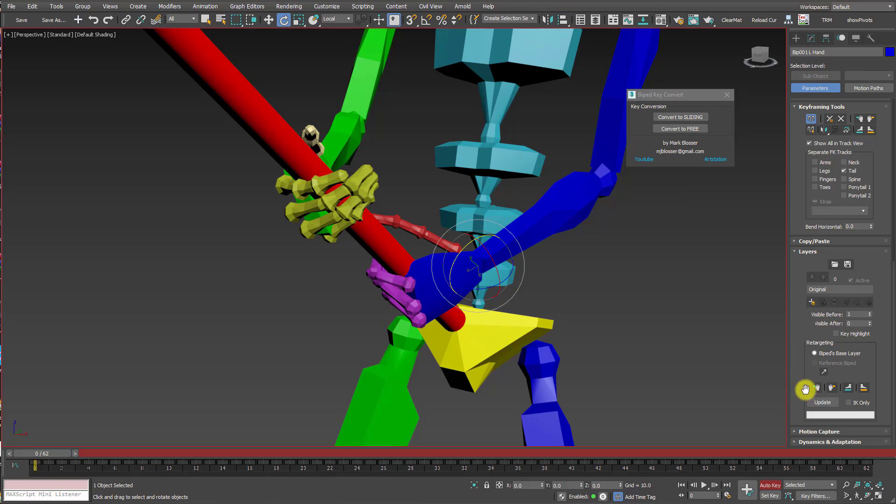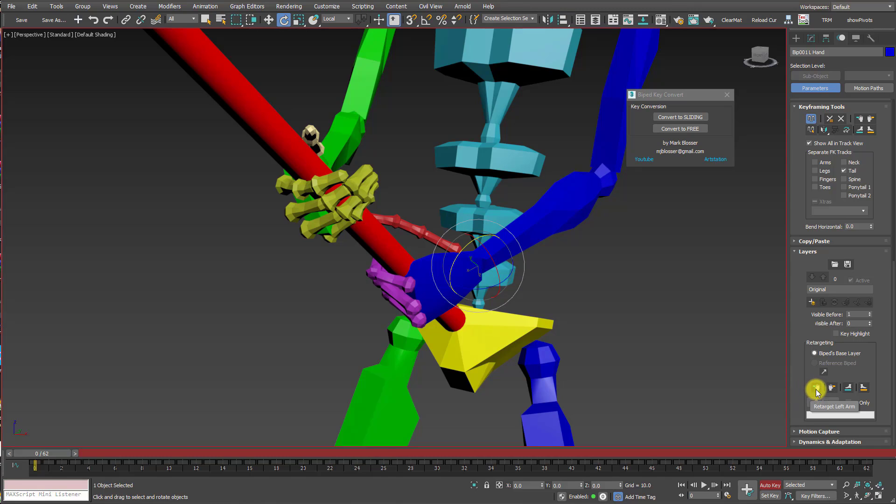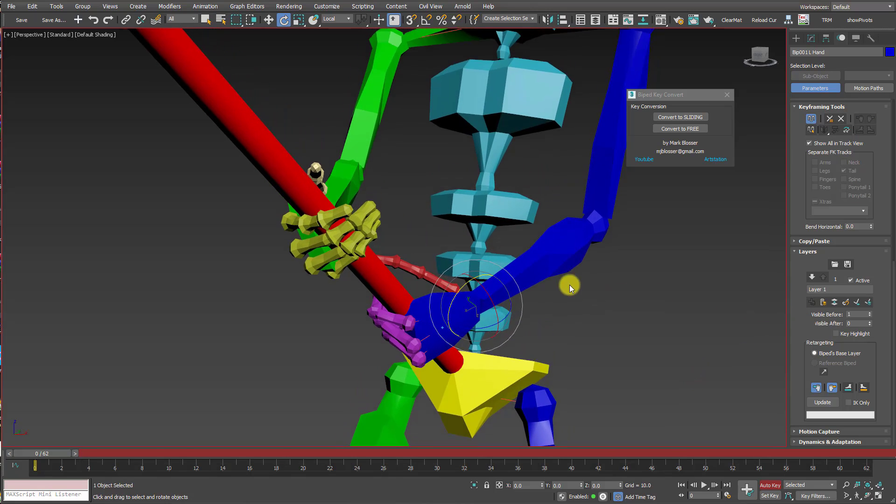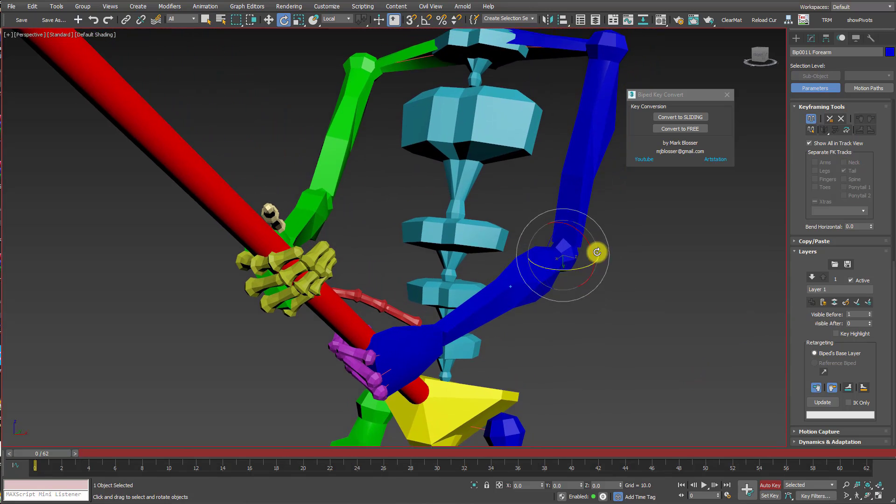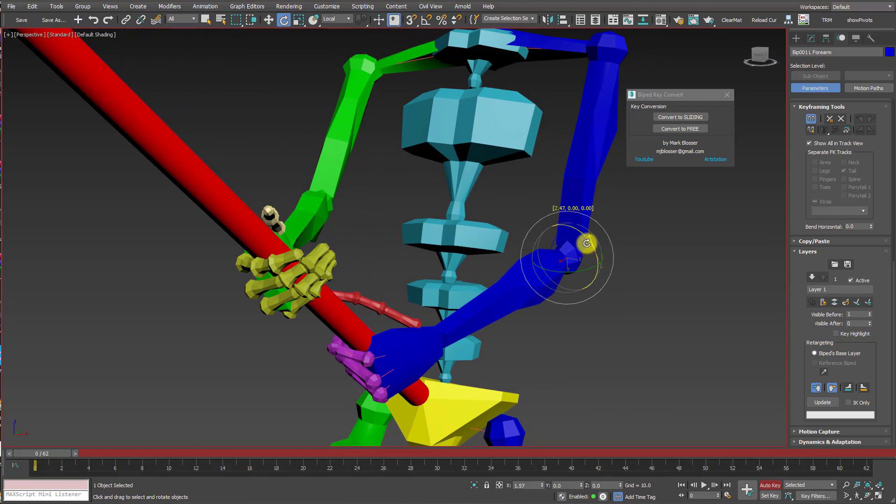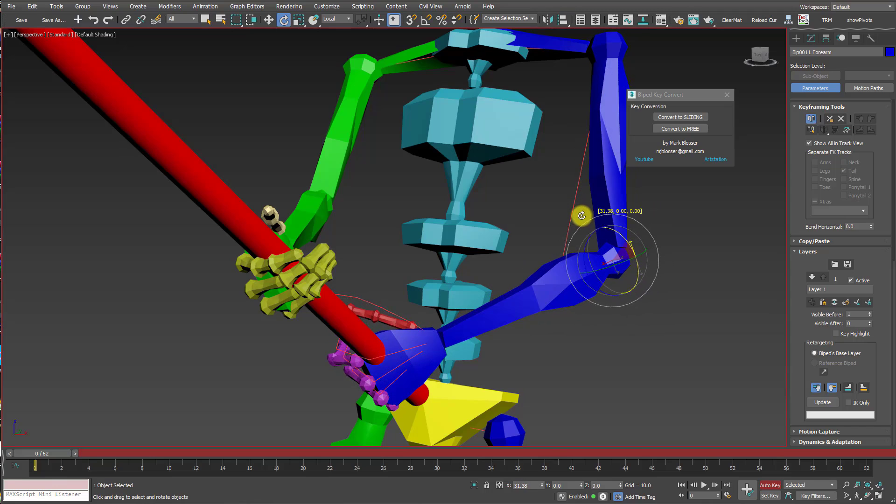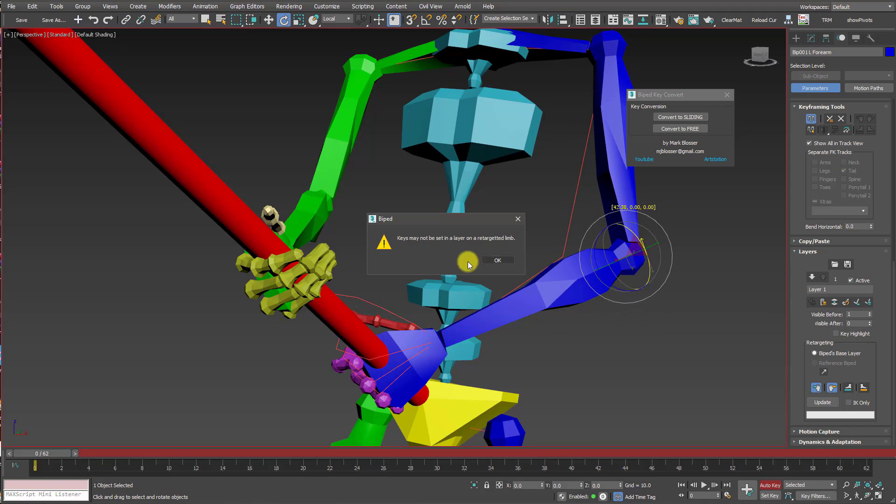Some of you might be saying, hey, you forgot to turn on the retargeting options for the arms. Well, that's not going to work either, so let me just demonstrate that. I'm going to turn on the retargeting option for the arms, create an animation layer. Now if I try and rotate this arm outward, the elbow out, I'm going to get this error.